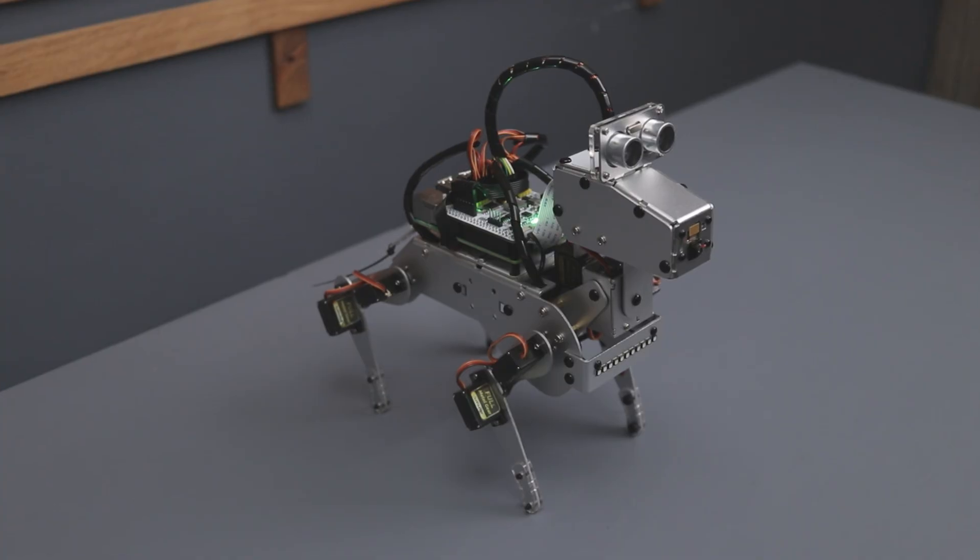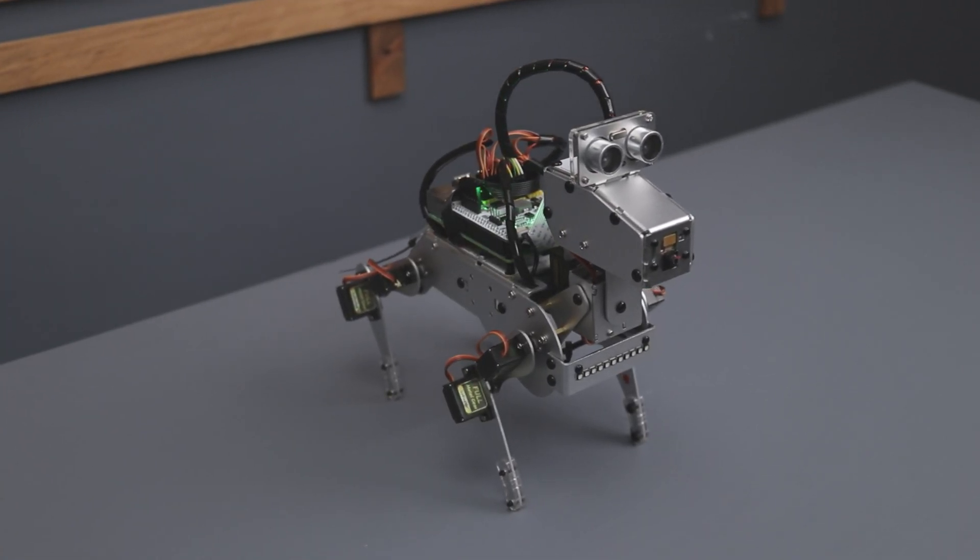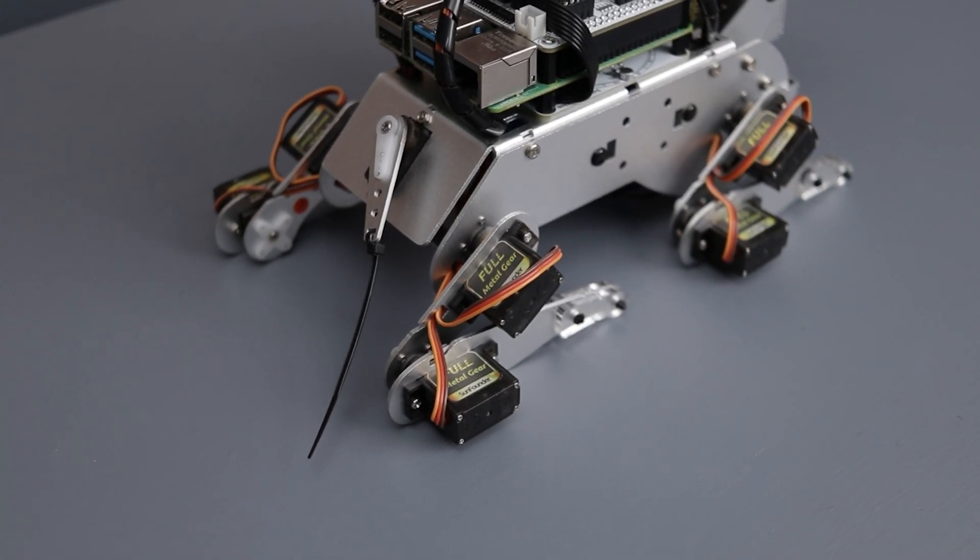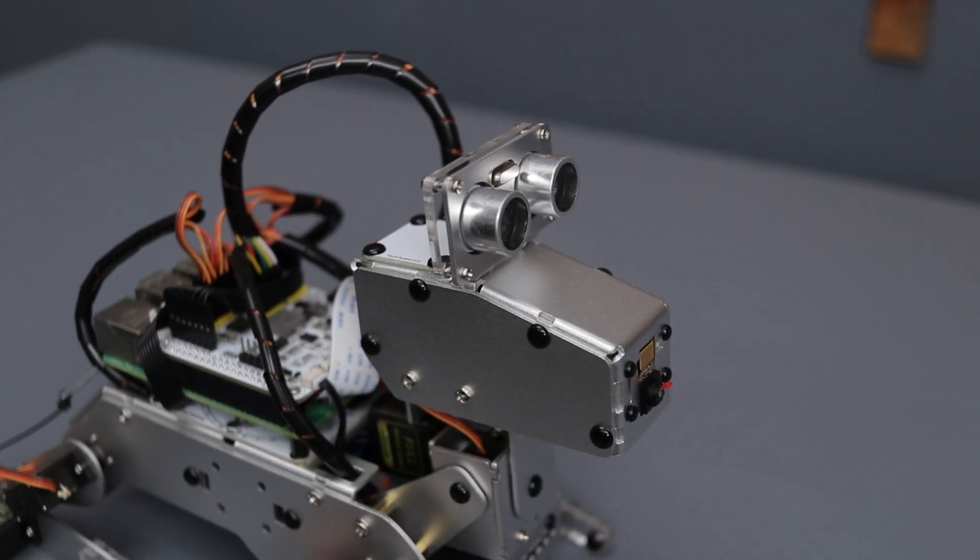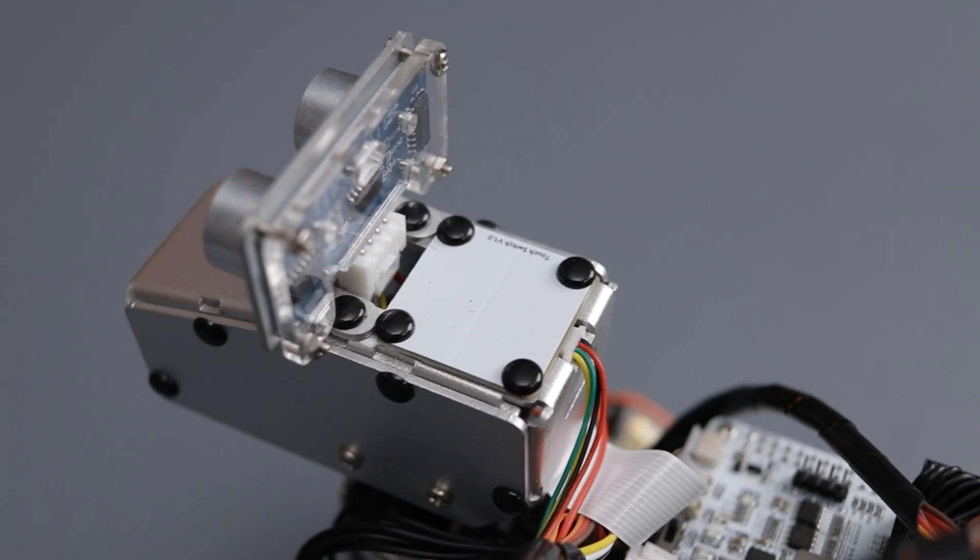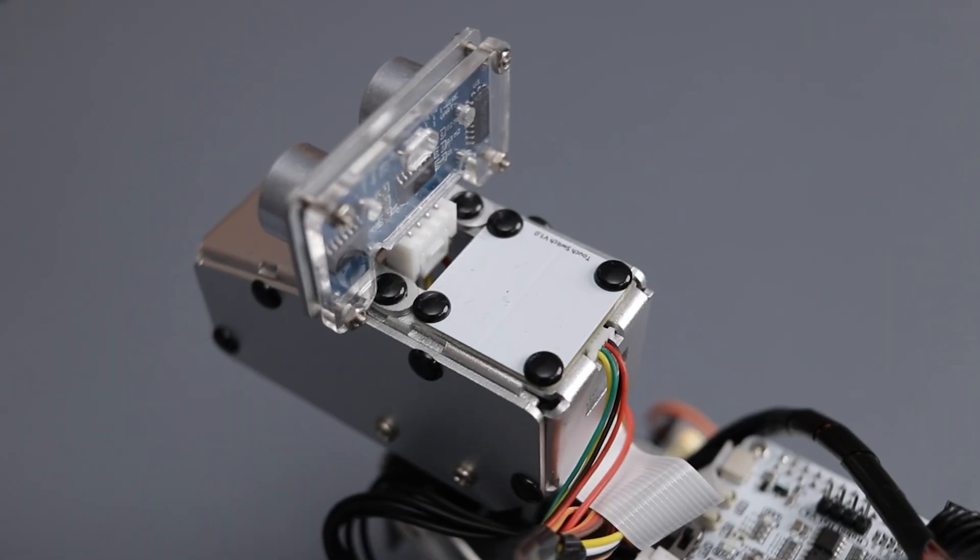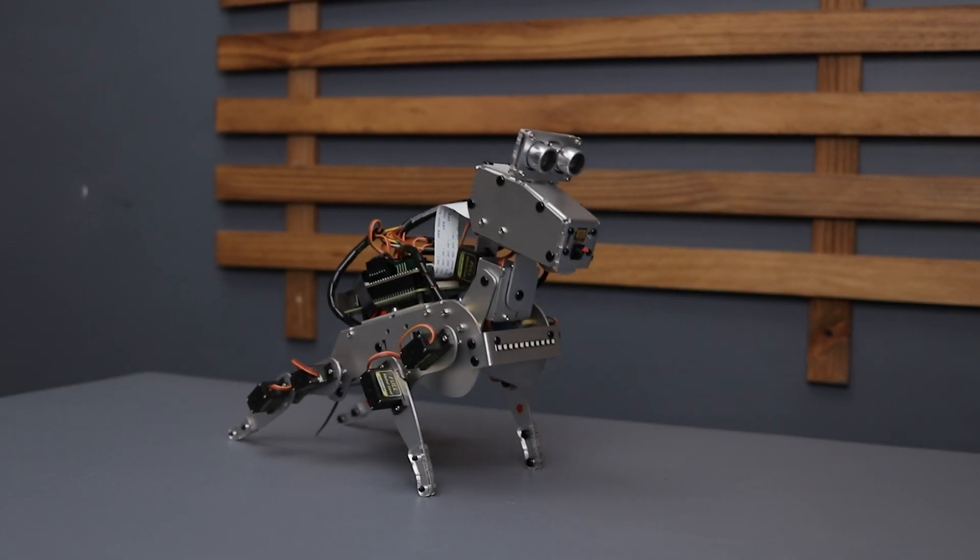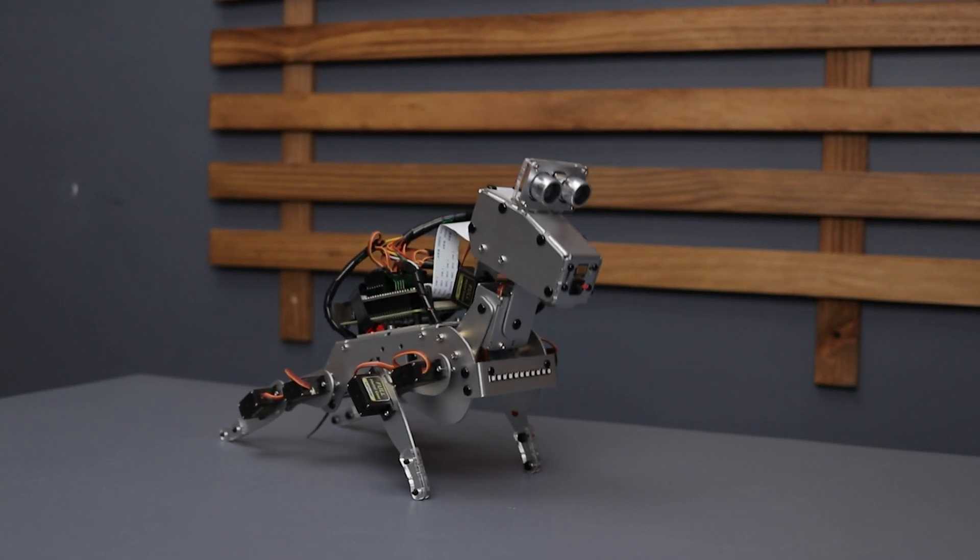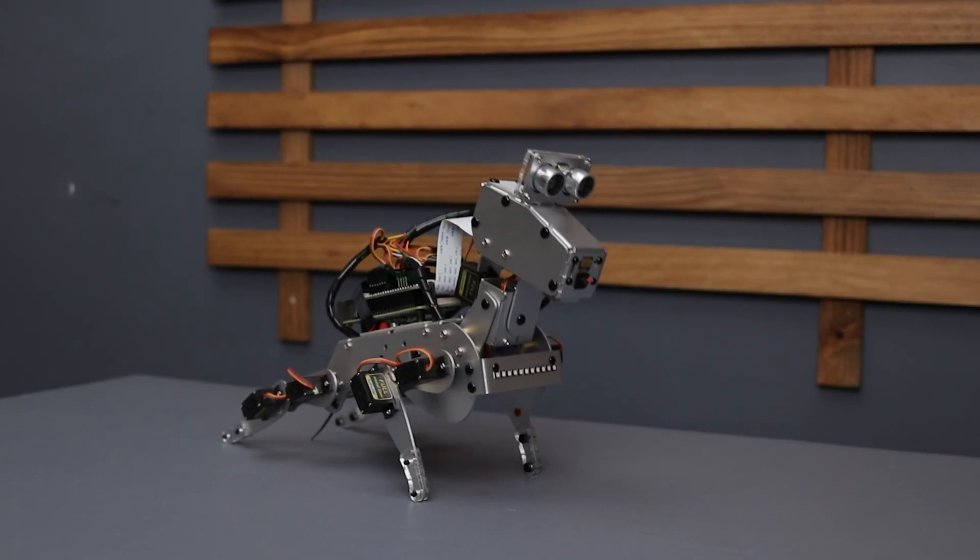If you are into building or tinkering with DIY electronics kits, then you should definitely try this one out. I have provided the links in the description box. If you have any questions or suggestions, drop them in the comments. Don't forget to like this video and subscribe to my channel for more exciting videos. Thanks for watching and I will catch you in the next one. Until then, bye bye.